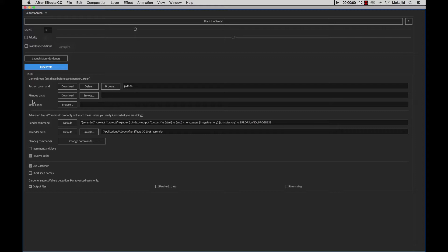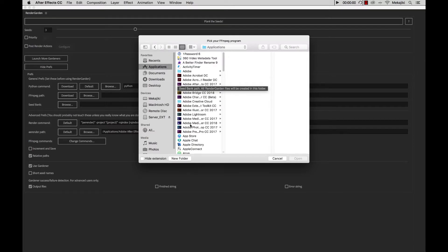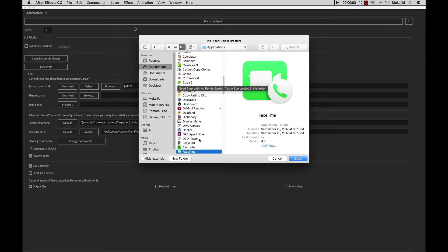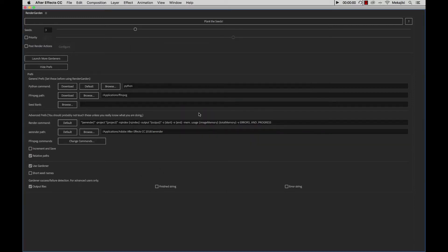Next what we want to do is set the FFmpeg path. So we're going to go ahead and click Browse, go to Applications, go to F, and choose FFmpeg, and click Open. And there we go, we already have FFmpeg in there.